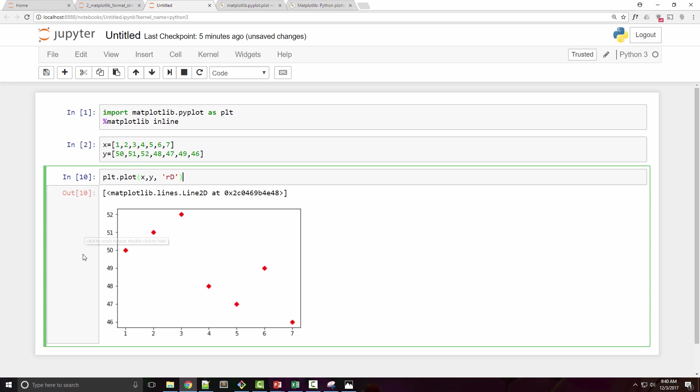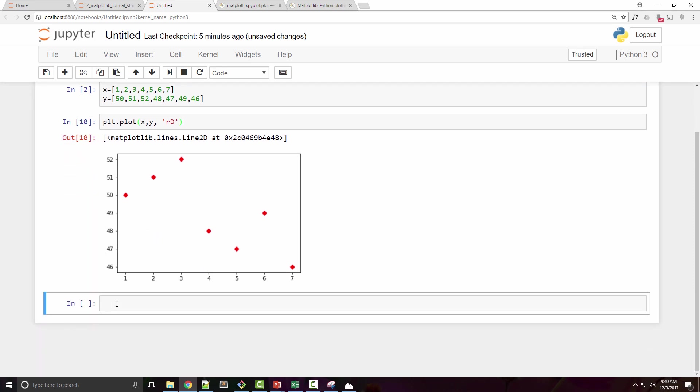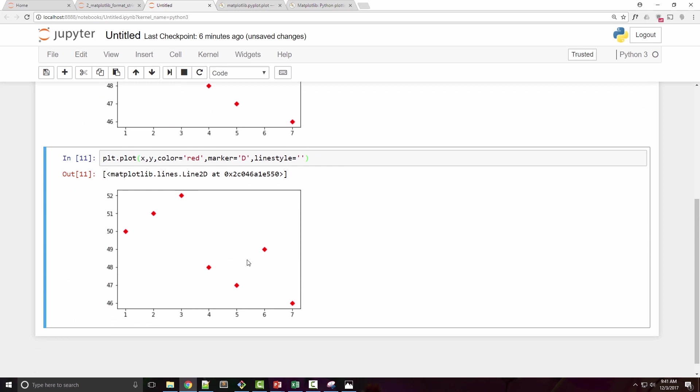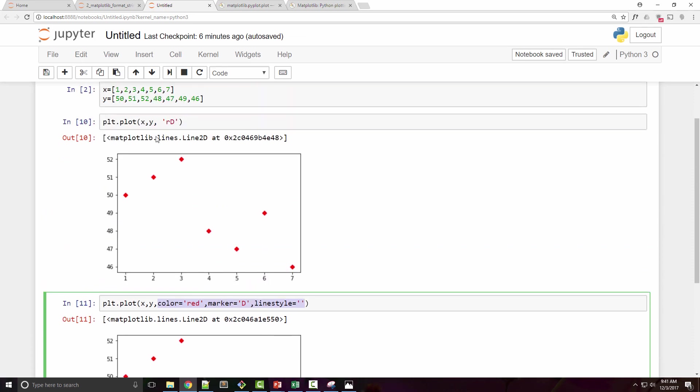Now if you don't like format strings and if you want to explicitly specify as a keyword argument, then you can achieve the same thing by providing individual arguments. So I'm going to do the same plot but using the keyword argument. I can say color is equal to red, marker is D, and line style is blank. So you'll see that I can get the same exact plot.